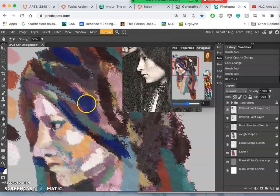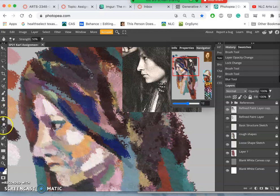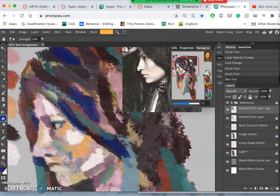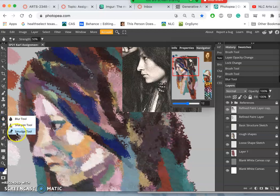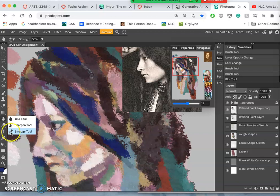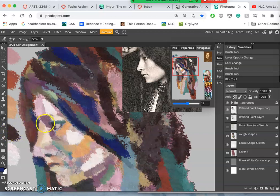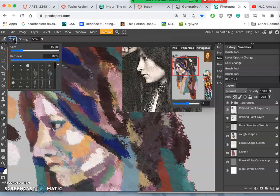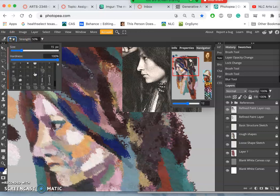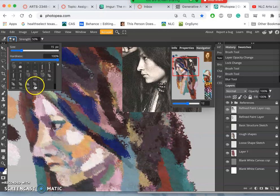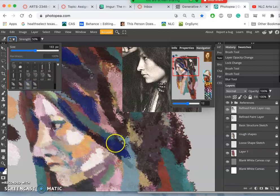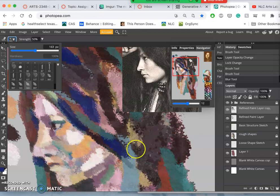I'm going to show you the smudge tool, which you will find above the dodge and burn options. It's in the drawer, and it looks like a little finger smudging a shadow. And it works like any other brush. So you can choose even a custom brush for it. But it does not create new pixels.